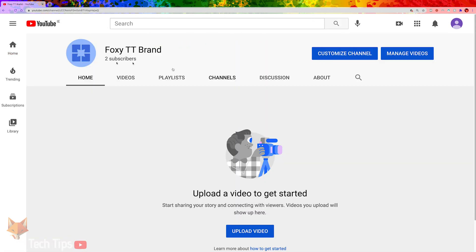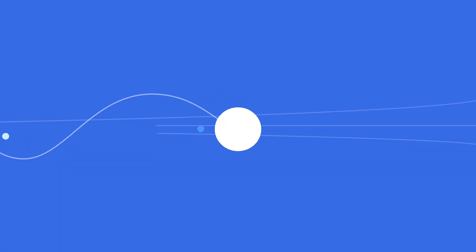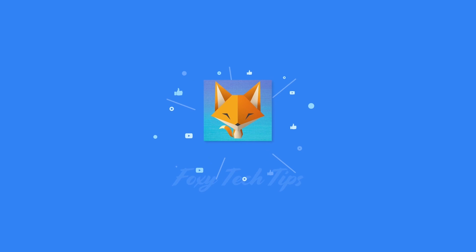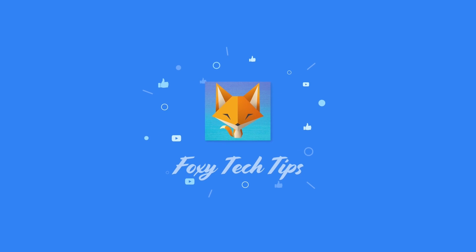And that draws an end to this tutorial. Please like the video if you found it helpful and subscribe to Foxy Tech Tips for more tips and tricks.